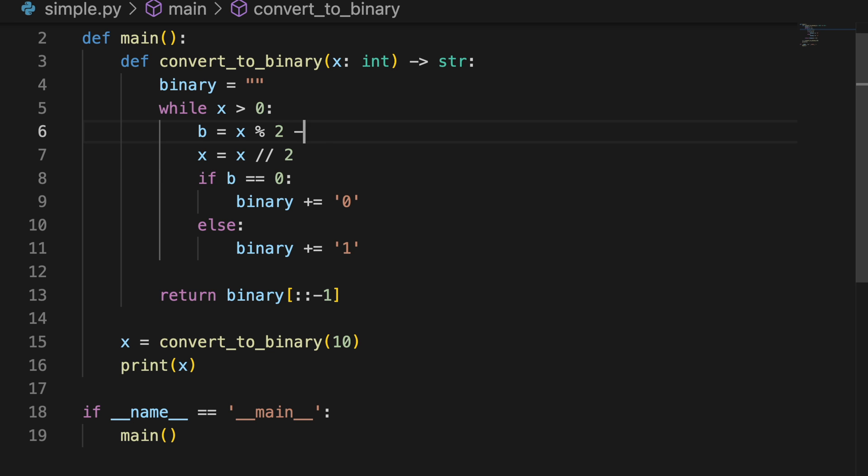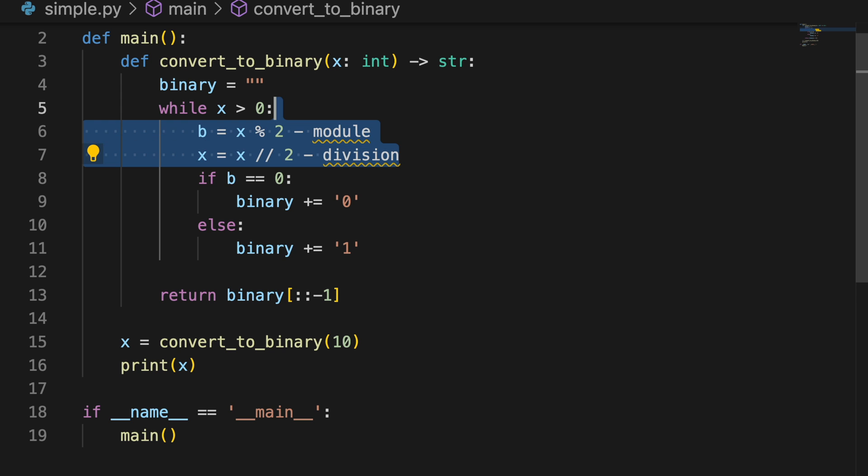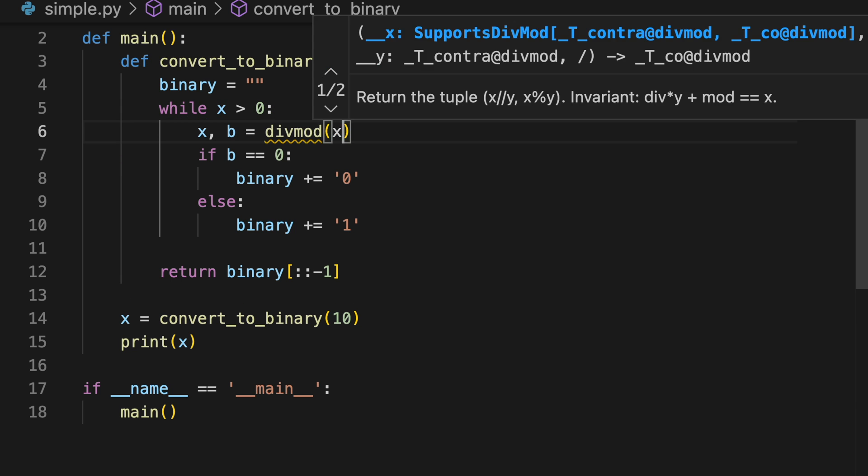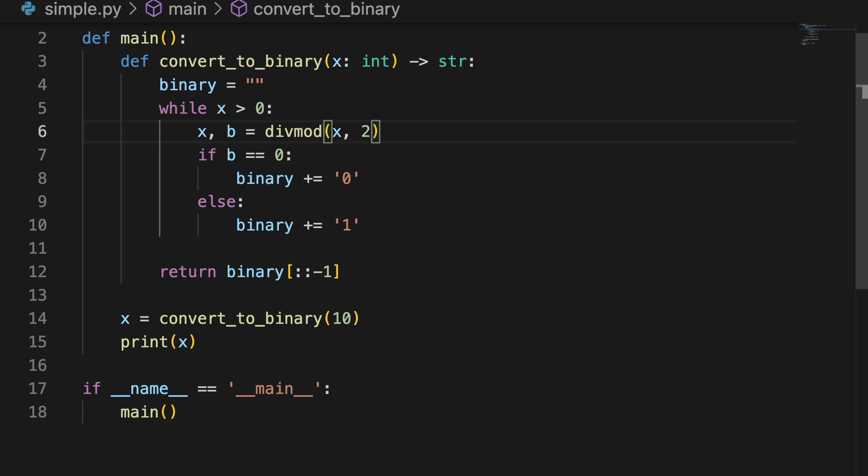Number four, not using div mod. Div mod is a very underrated operator in Python. If your function uses modulo operator, chances are you need the quotient of the operation as well. And div mod is a neat way of getting both the quotient and the remainder using a single operation.